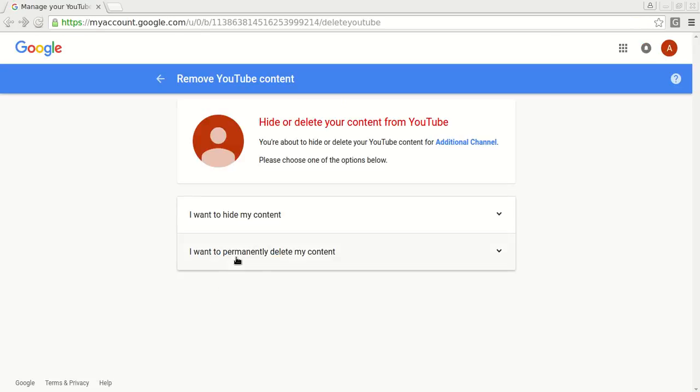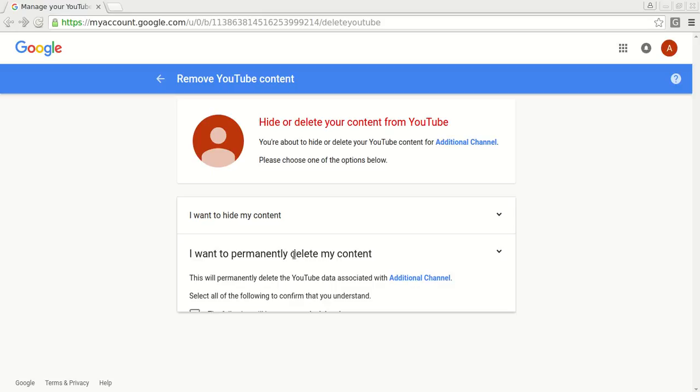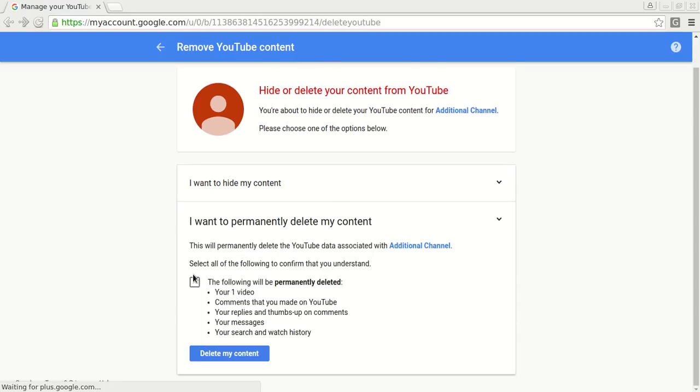Here select the second option, Permanently delete my content. Check this checkbox. Click again Delete my content.